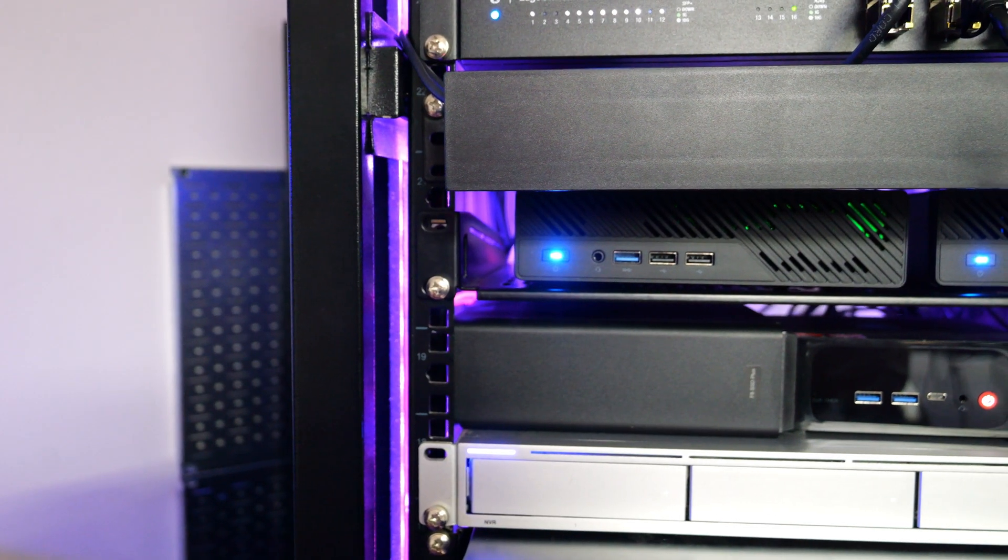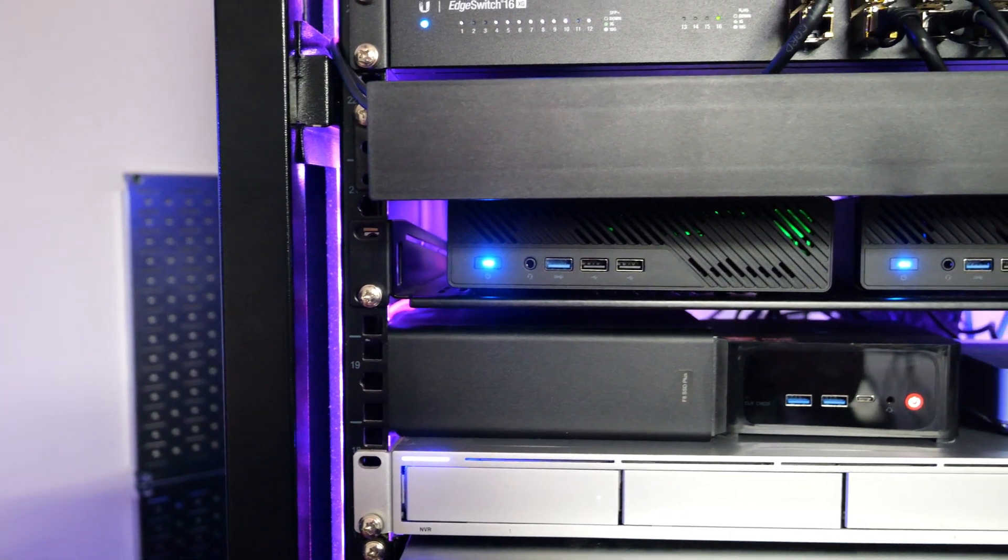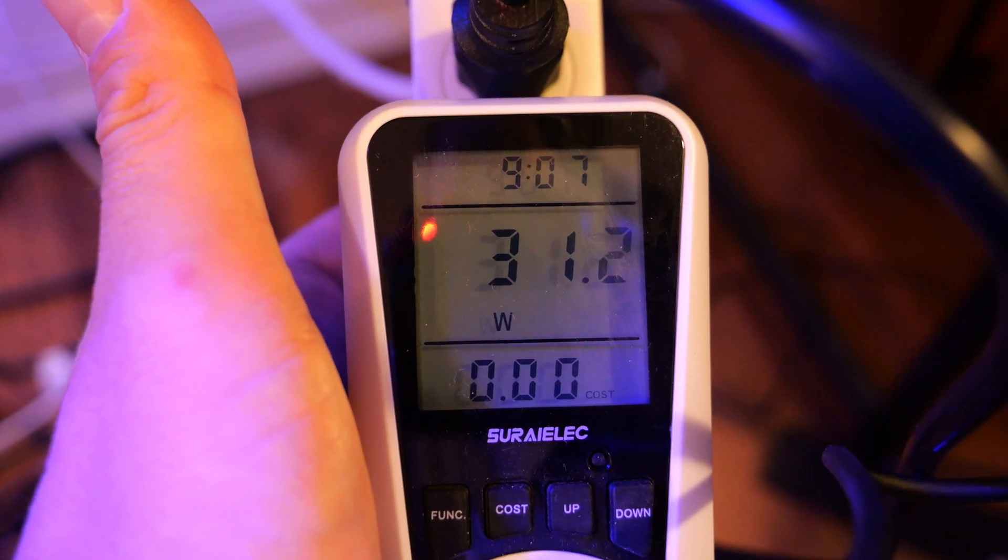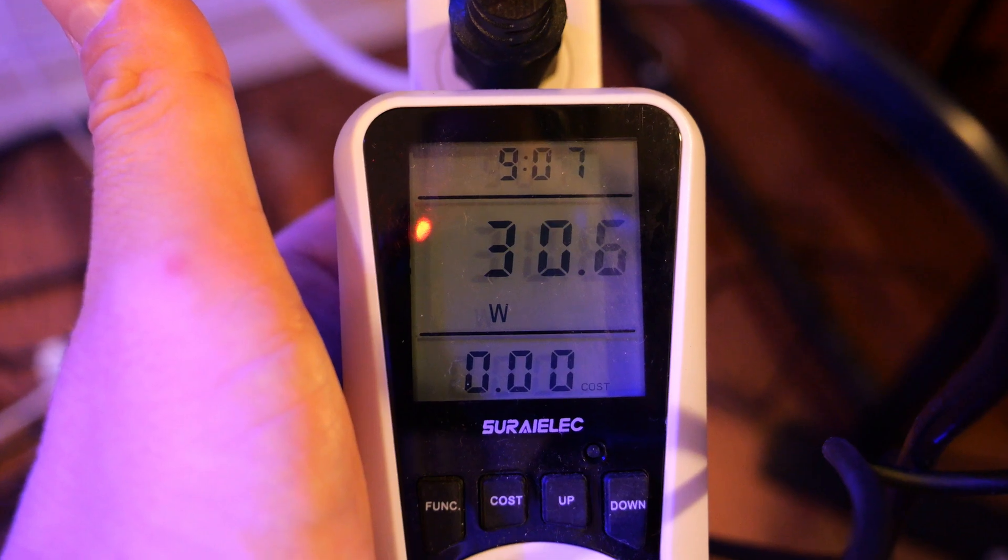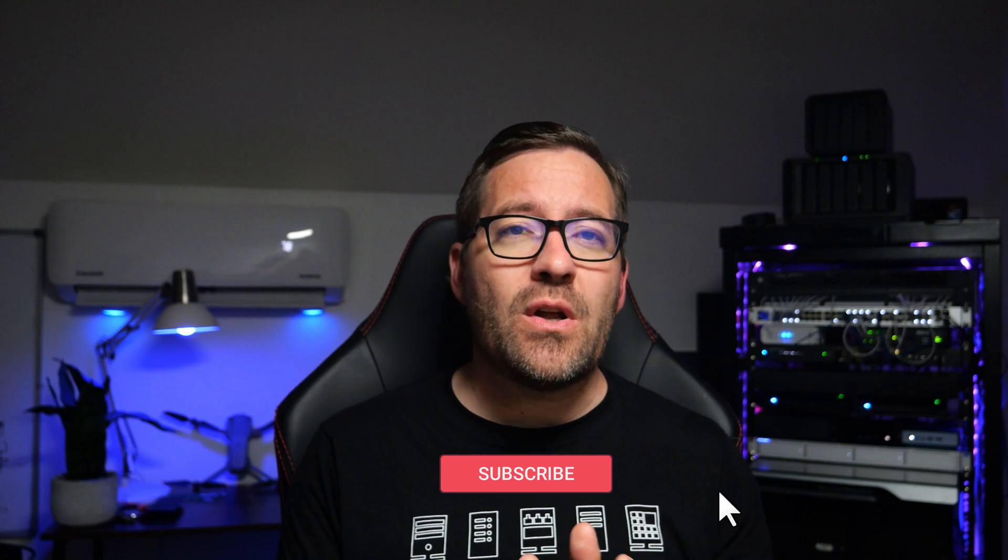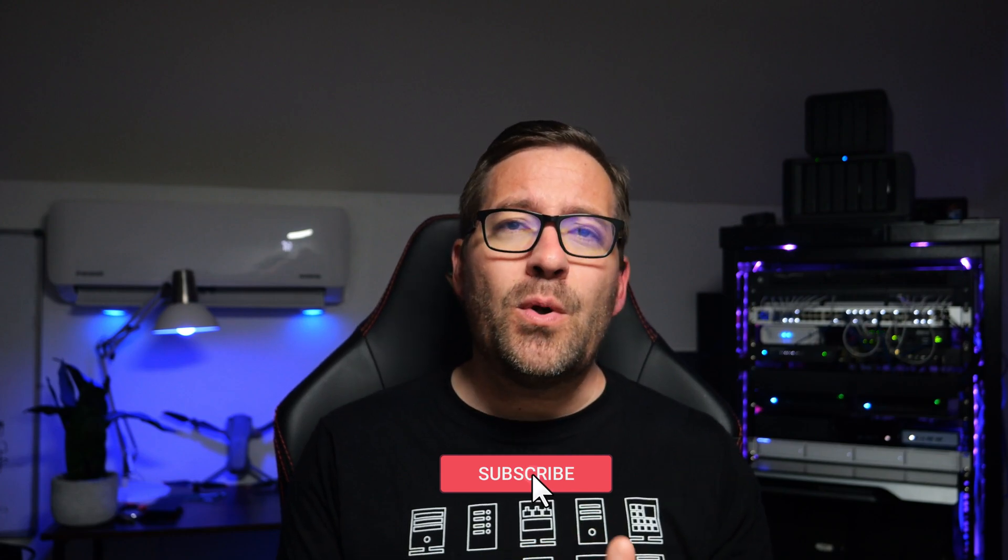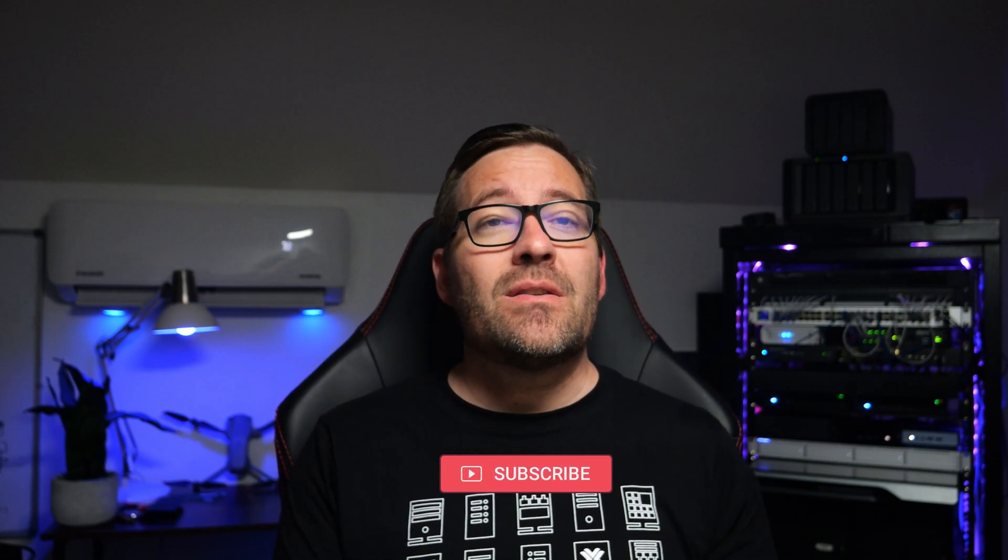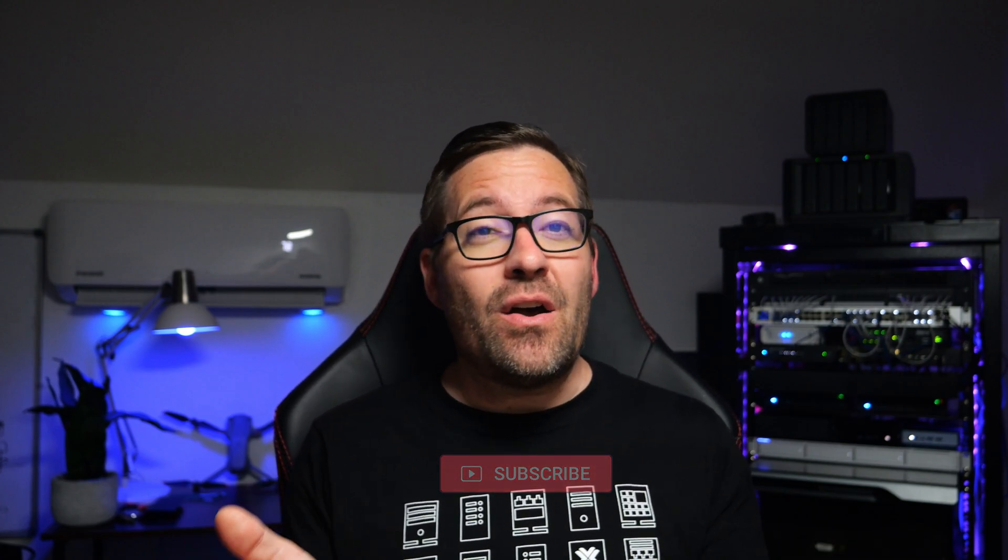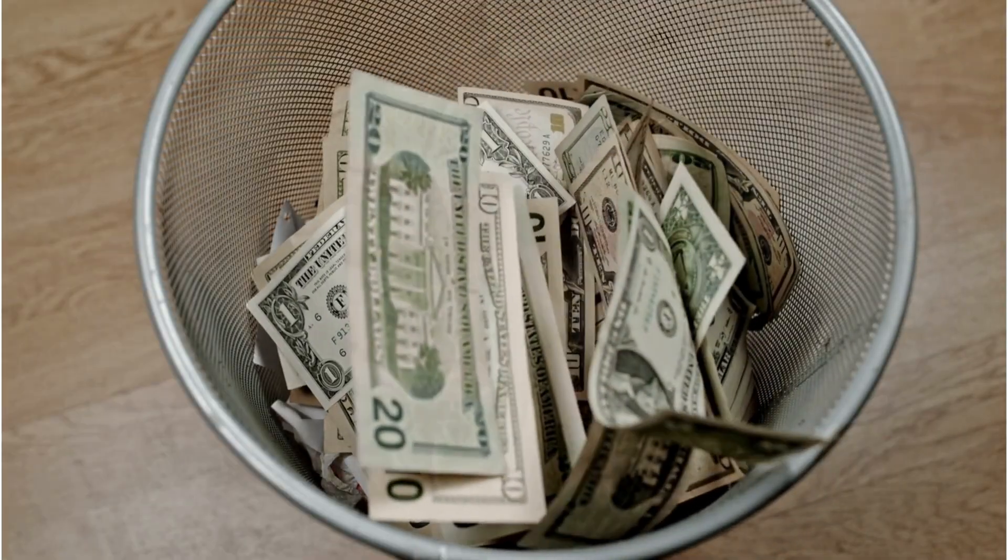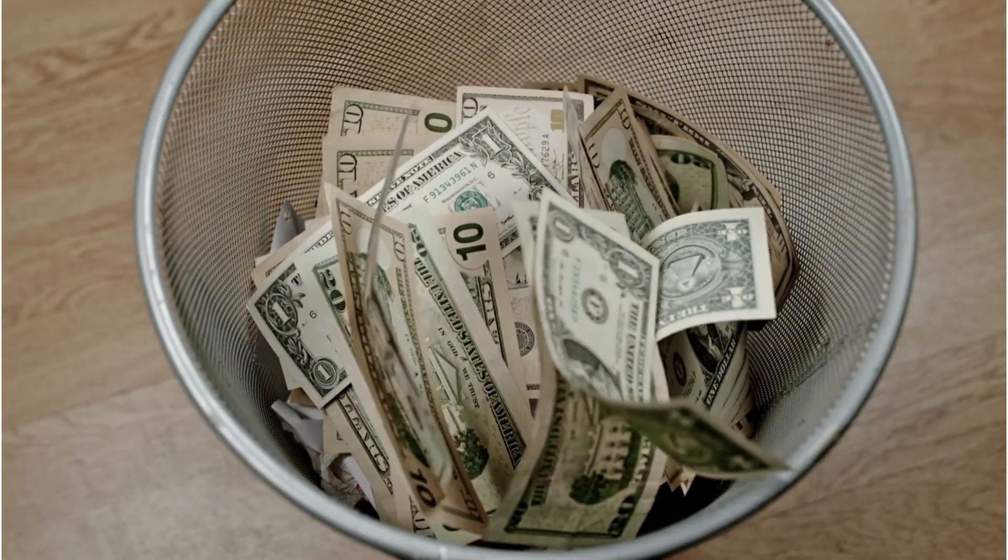Today we're going to talk about something that's top of mind for any home labber, especially those that are budget conscious: low power server hacks. We'll dive into optimizing both VMware ESXi and Proxmox to squeeze out as much efficiency as possible. Whether you're using mini PCs or enterprise hardware, these tips will help you run more power efficient home labs, put money back into your pocket so we can buy other gear that we just simply do not need.